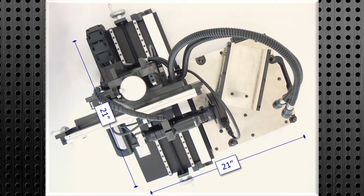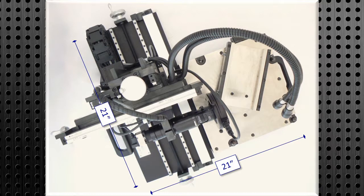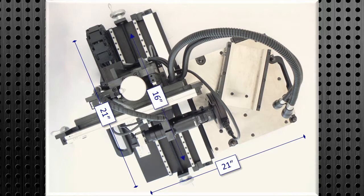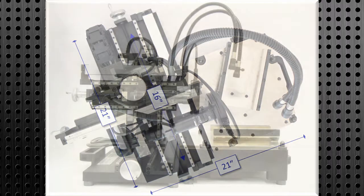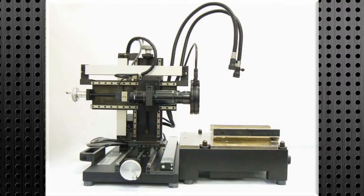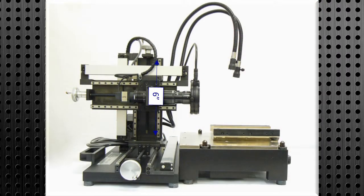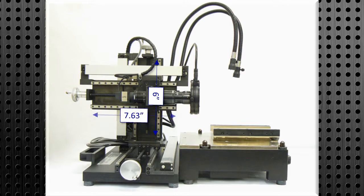The 560S can easily inspect items in a multitude of sizes, as it boasts an X-travel of 16 inches, a Y-travel of 6 inches, and a Z-travel of 7.63 inches.